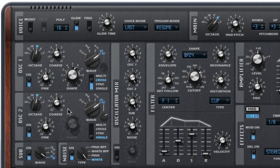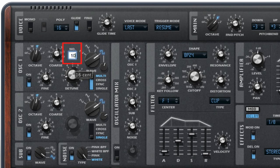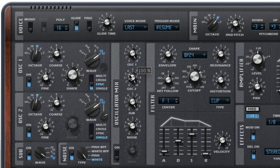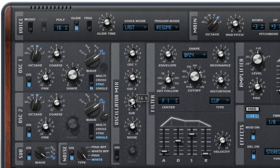Each oscillator has a lot of capability — there's more here than meets the eye. For example, when you select multi-mode, a number window appears to let you select the number of additional voices you want it to generate, and this control lets you detune them. Switch back to cross or sync mode and the knob changes again to let you control the wave shape. The mix section lets you balance the oscillator outputs, control the noise generator output, and activate a ring modulator.